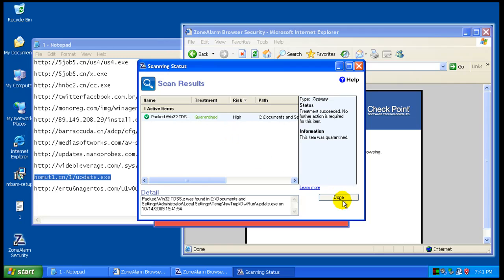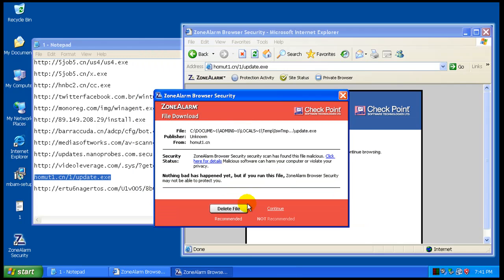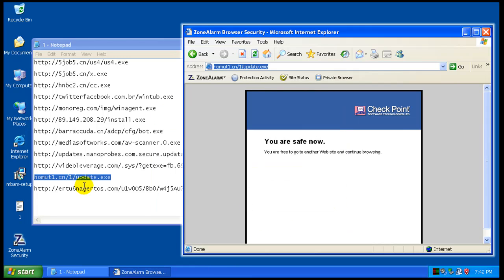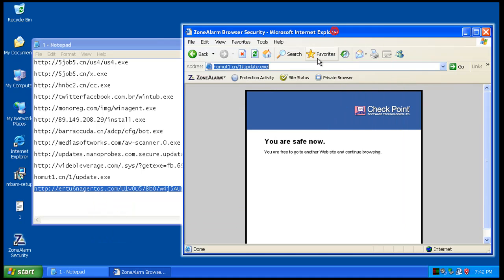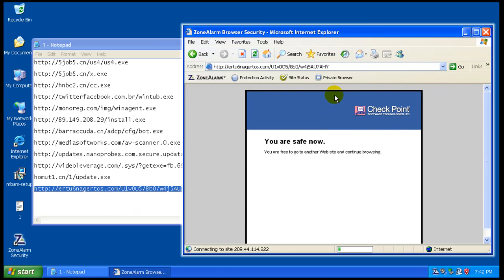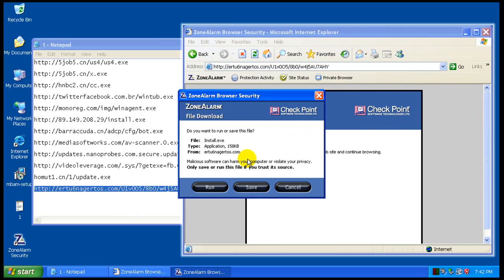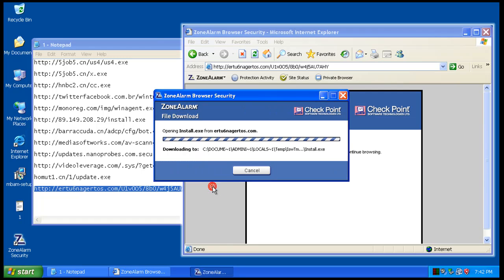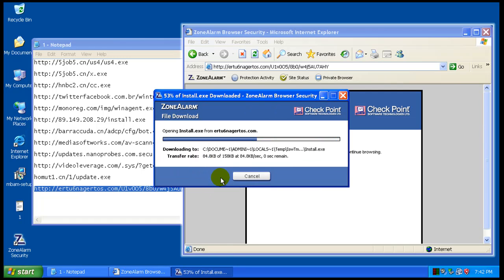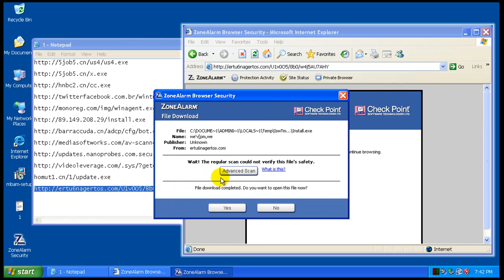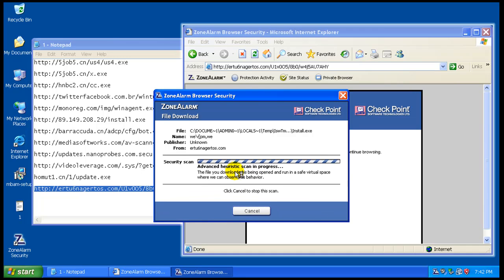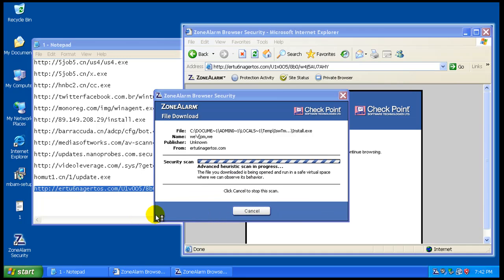And that one was quarantined, caught by the signature, and by the browser security. And that one was caught by the signatures, and browser security. It even says, not recommended not to continue. Recommended to delete the file. It's pretty interesting there. It says, wait, the regular scan could not verify this file's safety. Let's do an advanced heuristic scan on it, and see what happens.